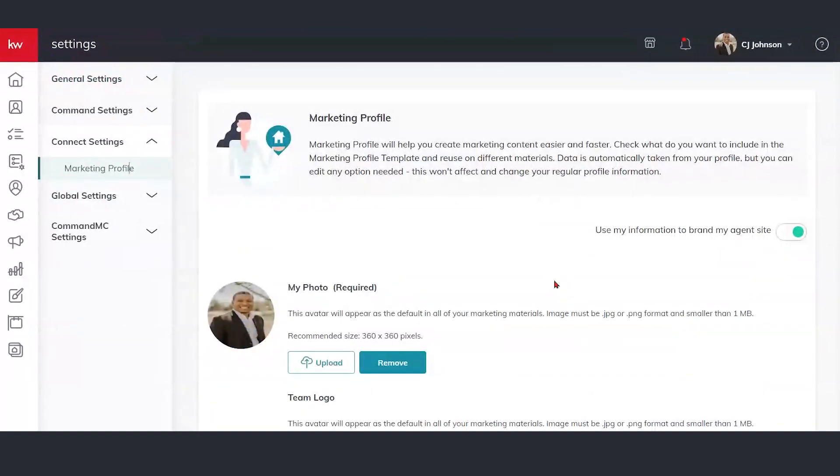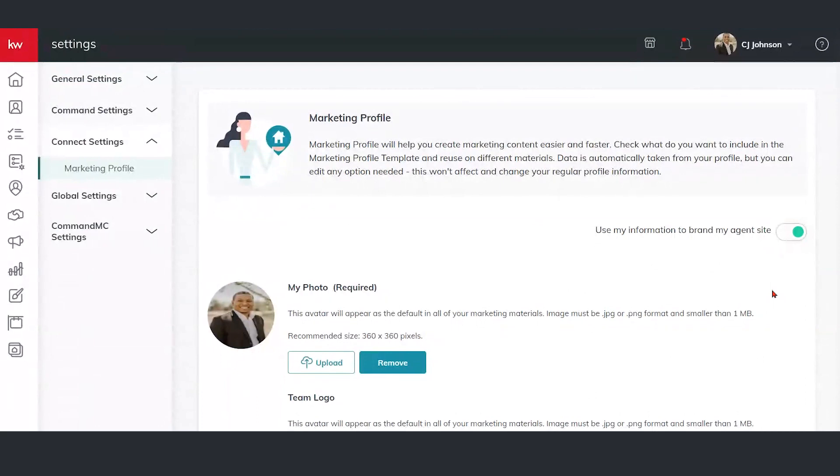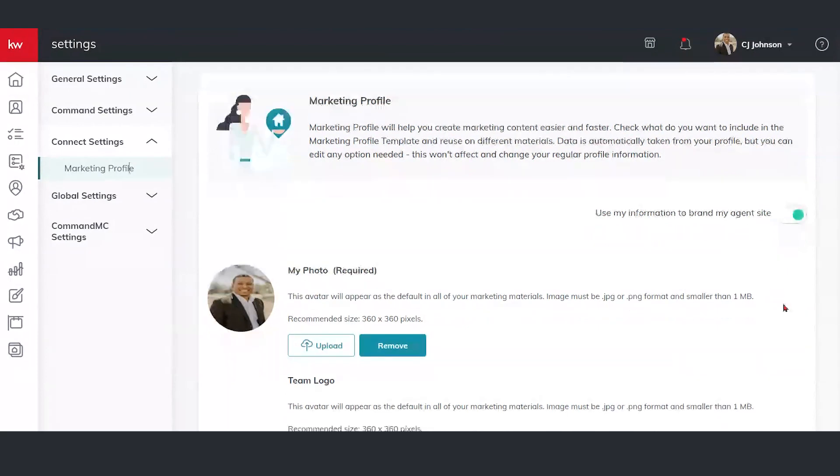Now, let's quickly go through this. So at the top here, we have an area. We want to make sure that's toggled on, that green dot there. It says information branded to my agent site. That's going to allow us to take this information and put it on our KW agent site to help us with our marketing. It's going to pull straight from this content here.